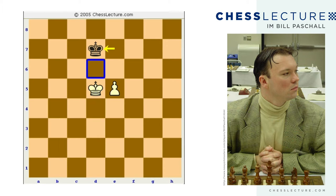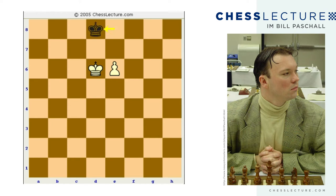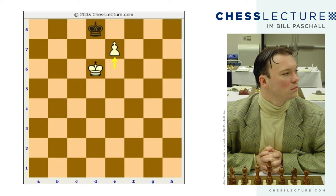King to d7 — the kings are separated by one rank, that's one square, an odd number, so you have the opposition. King d7, e6 check, king e7, king e5, king e8, king d6, and again king d8, taking the opposition, separated by one square. e7 check, and now the draw is obvious.